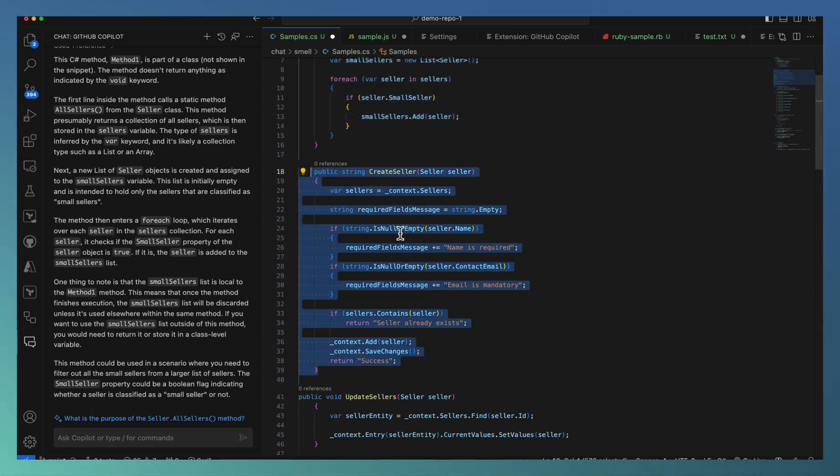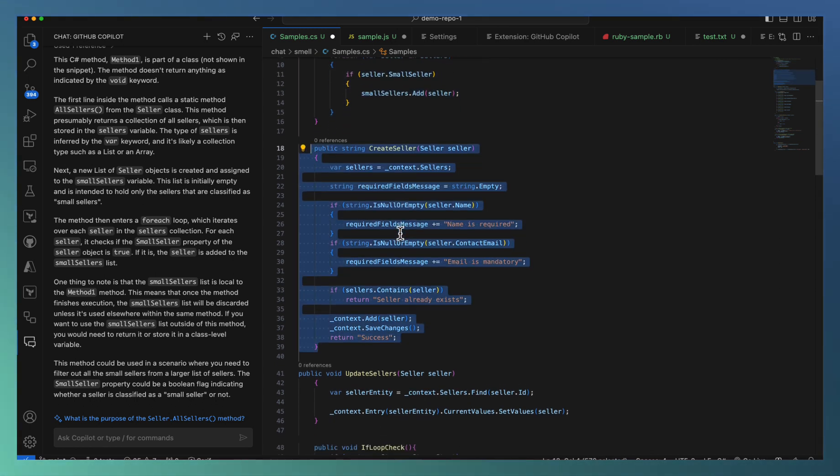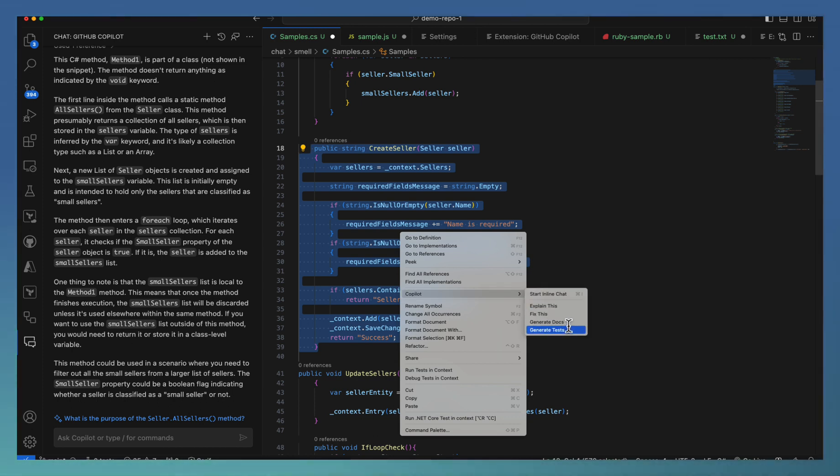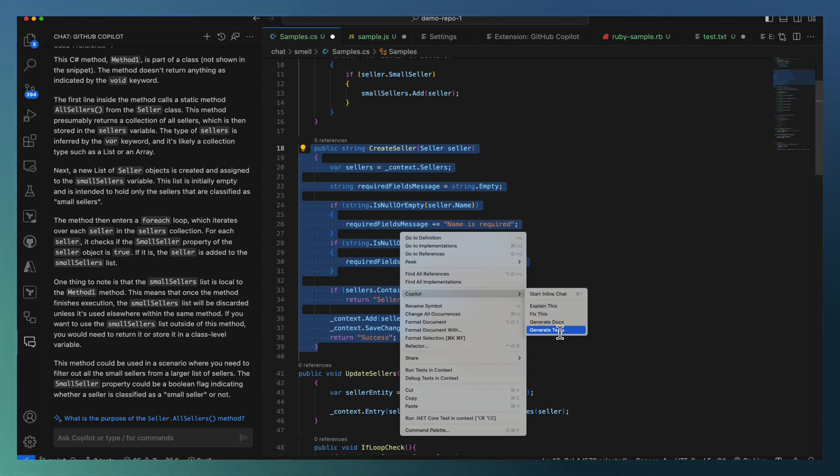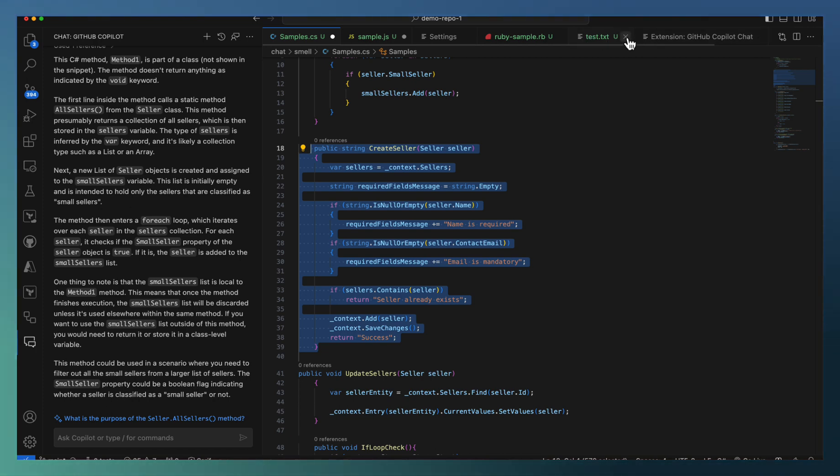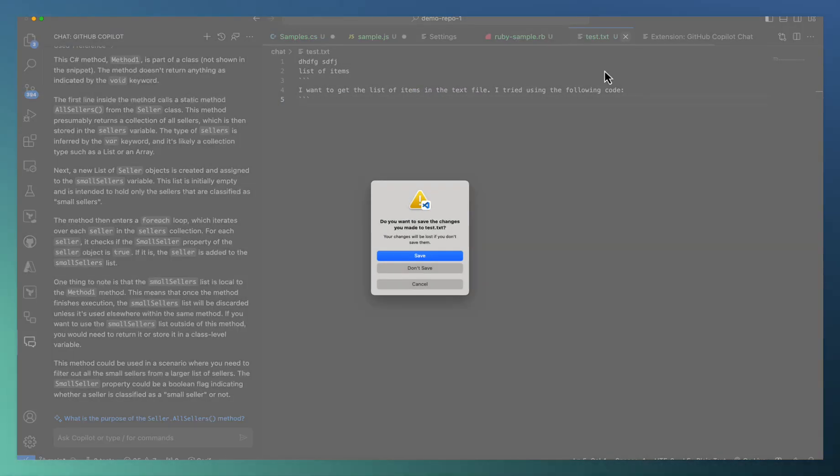Similarly, explain is also as the chat is provided. You just right click, go to Copilot, select explain. Or if you have text generation, you can go ahead and generate the test here. Let us see another file for test generation.